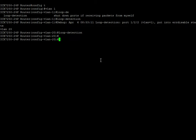Oh, the switch is faster than I am. Okay, so it already picked up a loop on port 1/2/2 VLAN 1 and put it into port error disabled state.